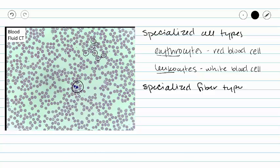We don't really have a specialized fiber type. Fibrin is what makes up our blood clot, but it is only present when you need blood clots. So most of the time it is in its inactive soluble form called fibrinogen, and that's why we don't see it in our slide here.